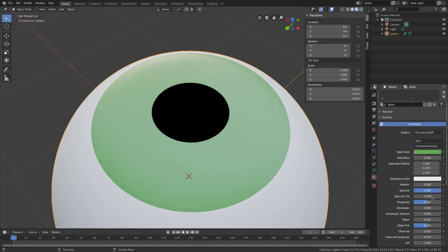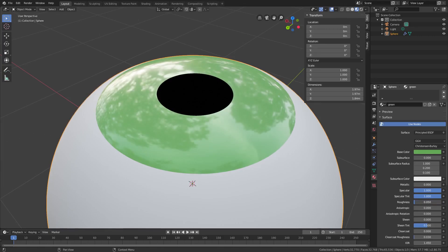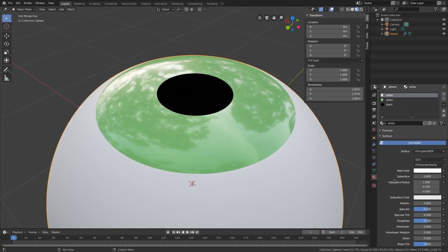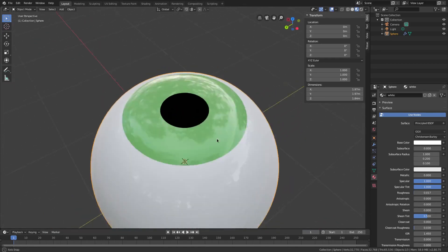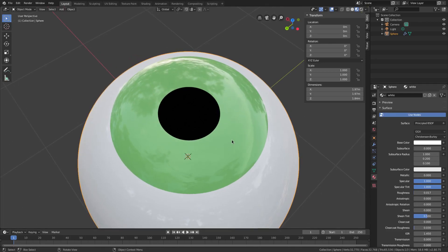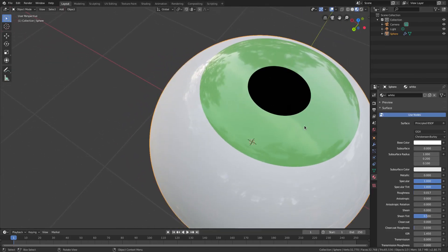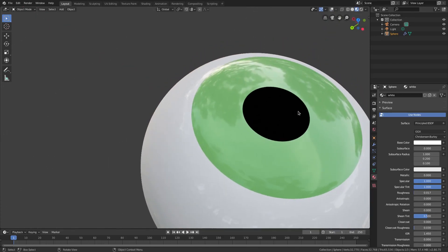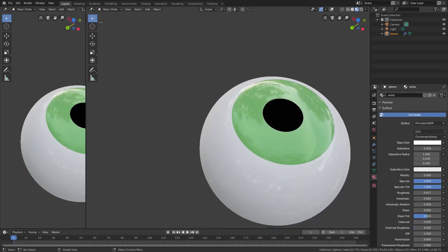With that sorted, work on the material some more. For the black material, turn the Specular and Specular Tint all the way down, and Roughness to zero — now we have a solid black eye. For the green material, turn Specular all the way up, Specular Tint all the way up, and Roughness almost all the way down to about 0.05. For the white material, turn Specular all the way up, Specular Tint all the way up, and Roughness to about 0.017. Now I'm going to move this over to the side and turn overlays off.